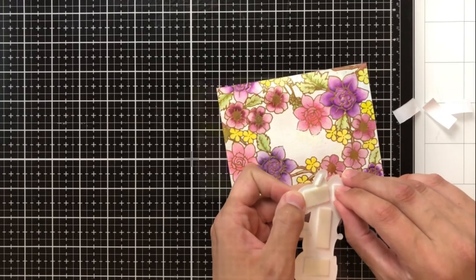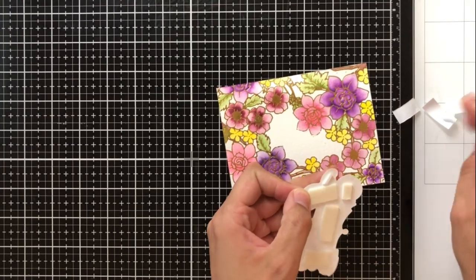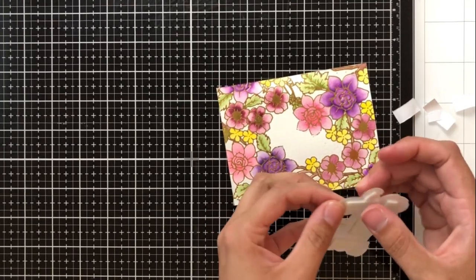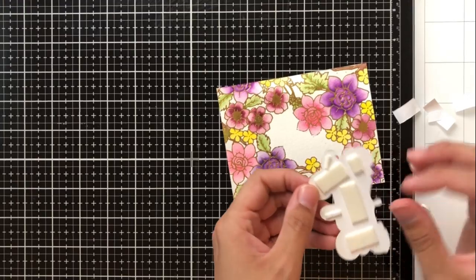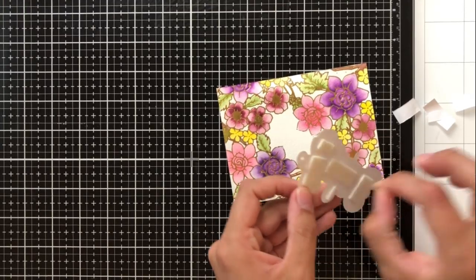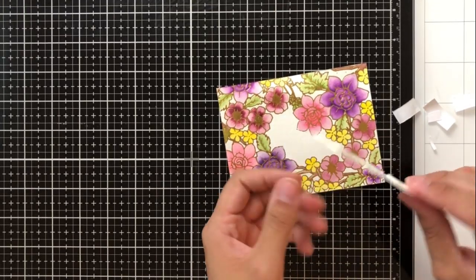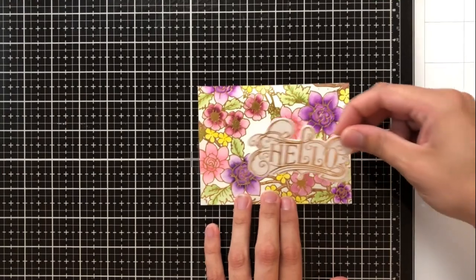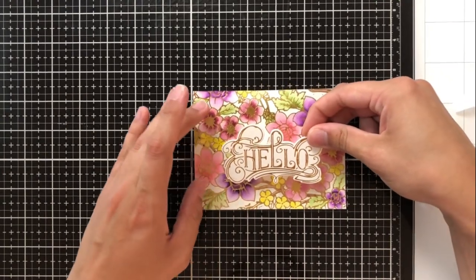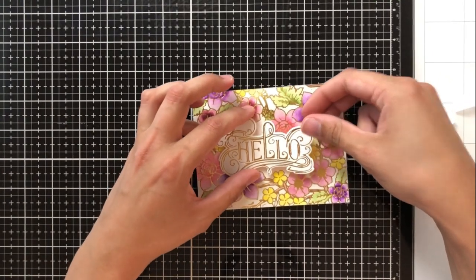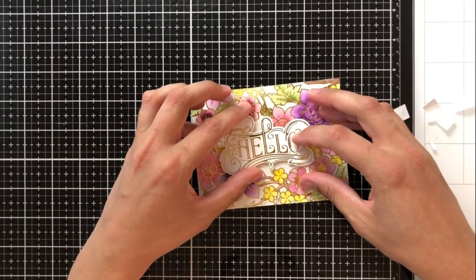It just fits right in the center there where you have that sort of opening between the flowers but also just a sentiment strip would work really well there as well or another flower or some sort of image but I thought that this hello in particular just worked really well.